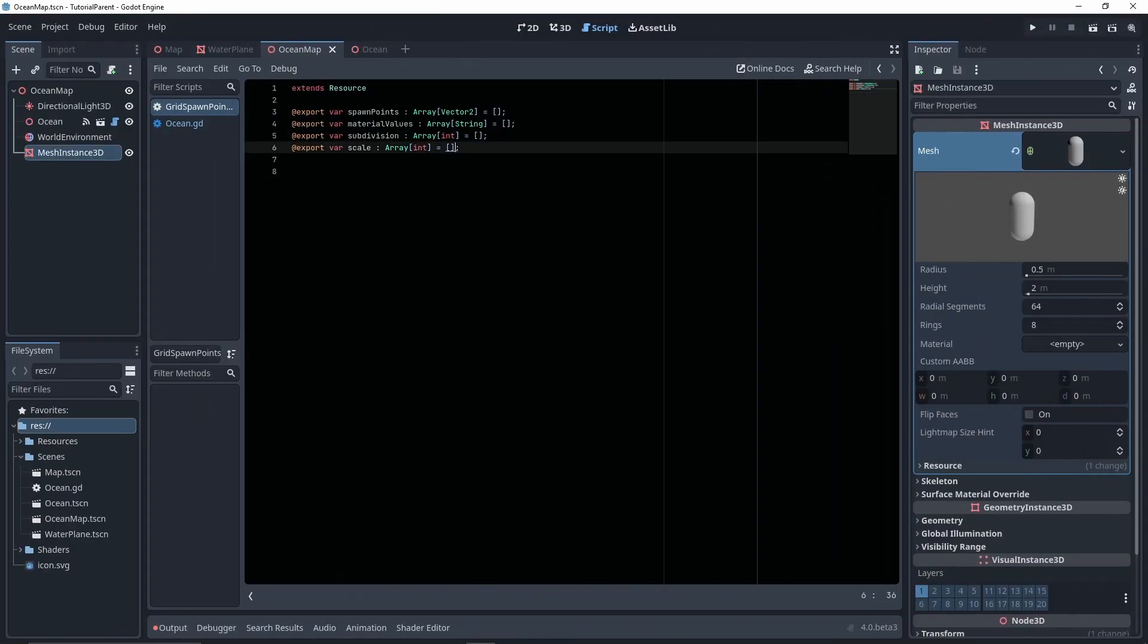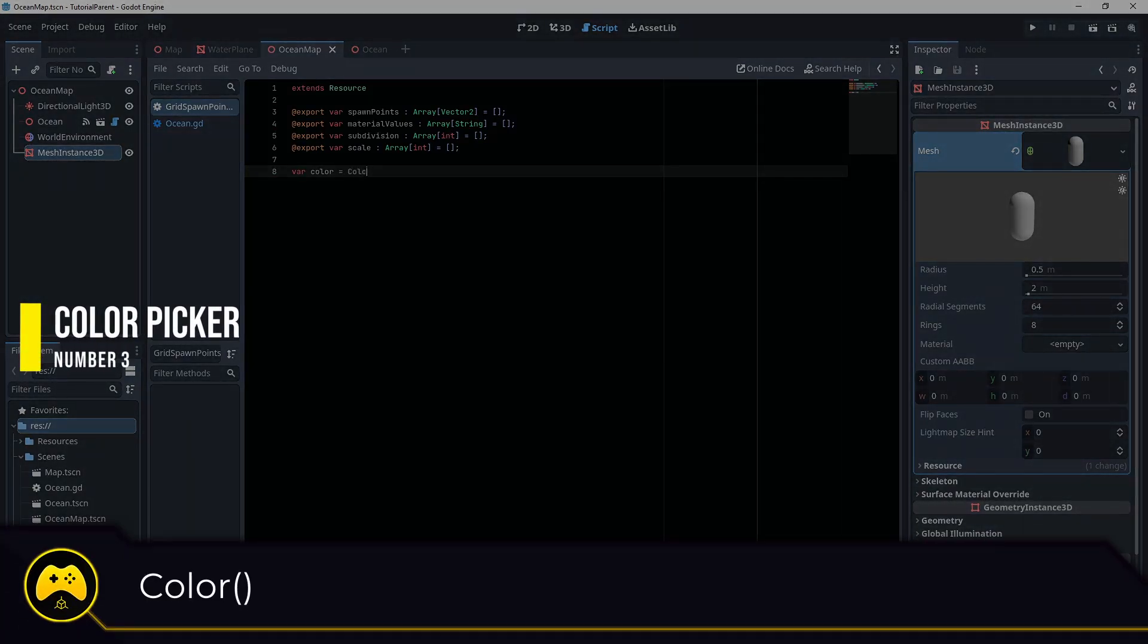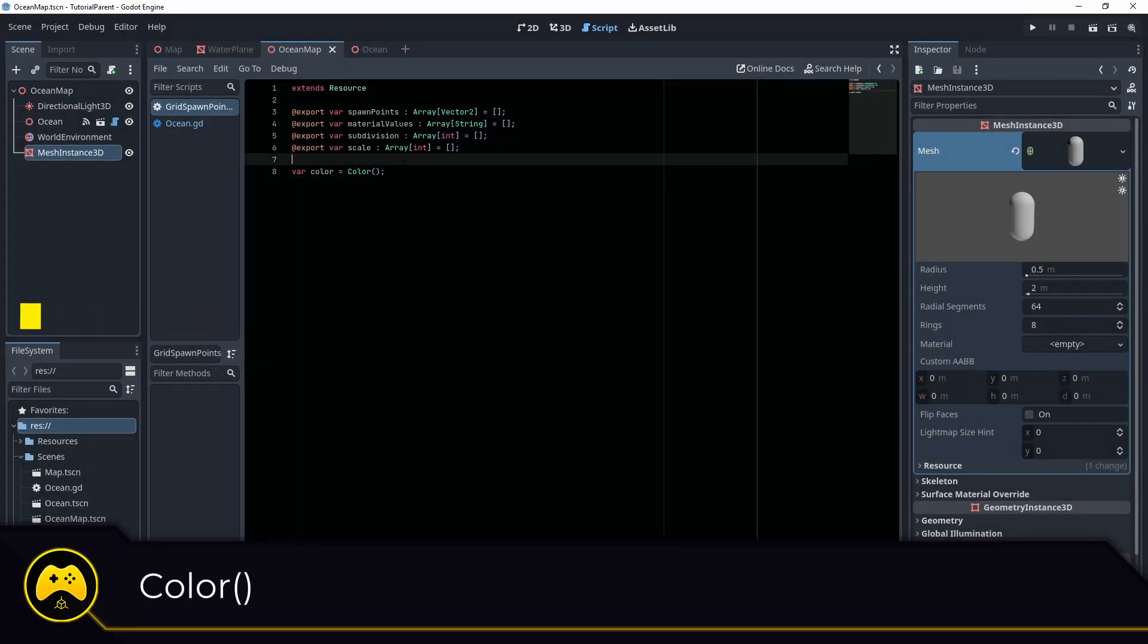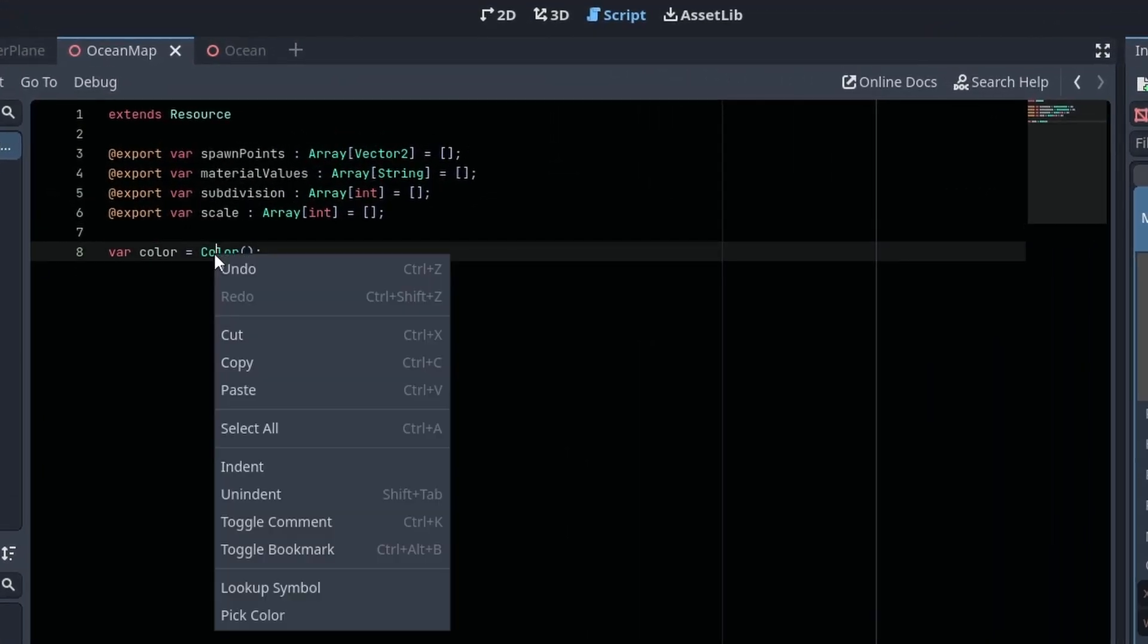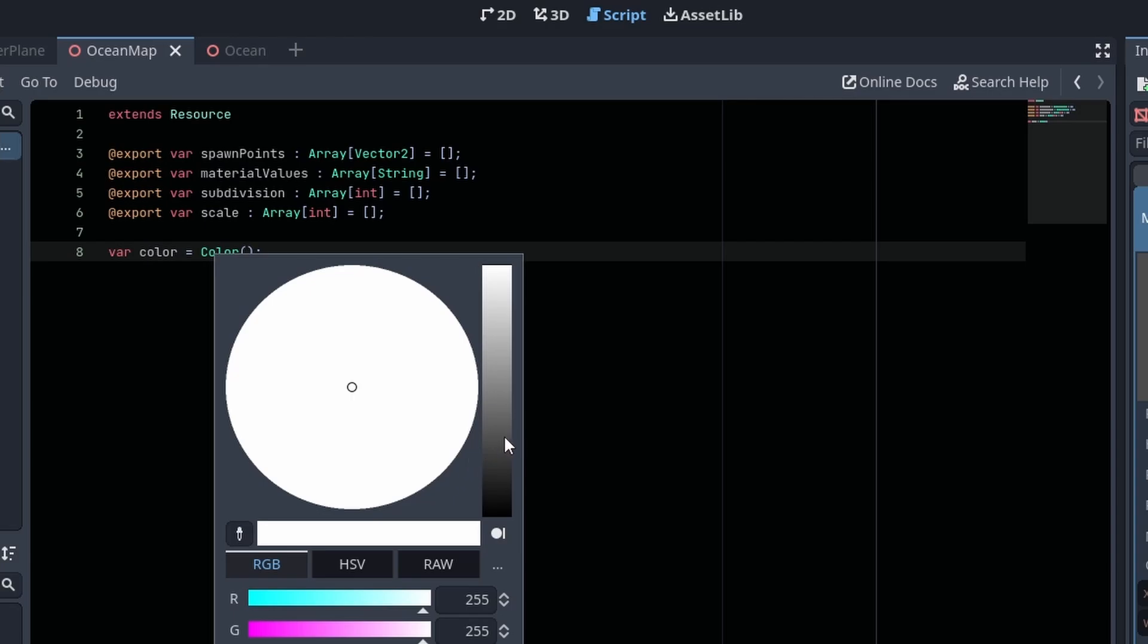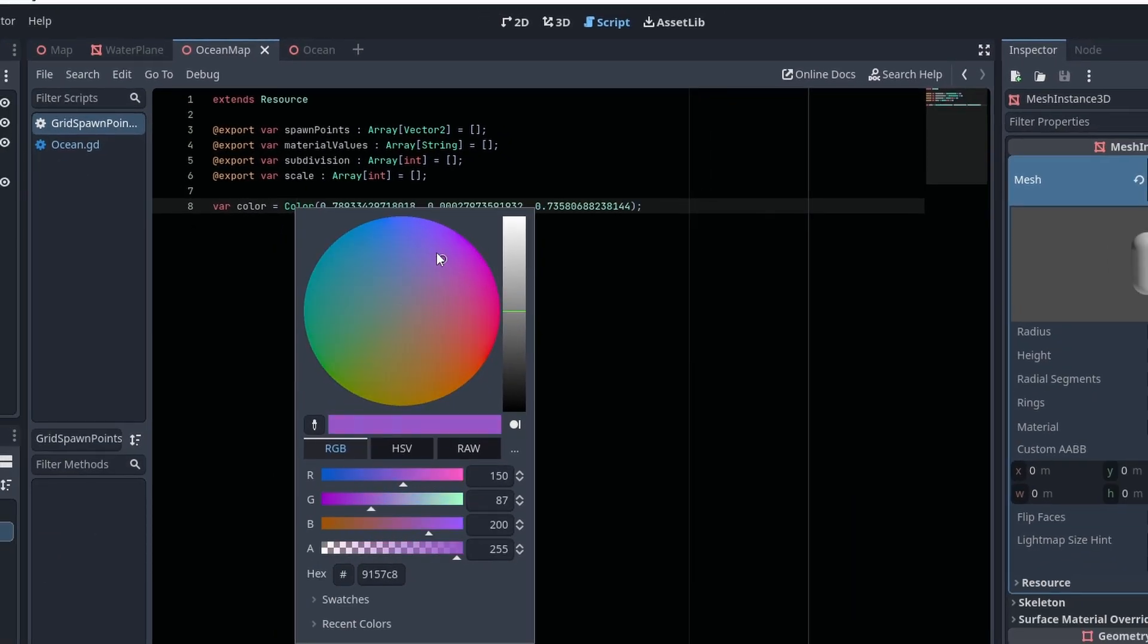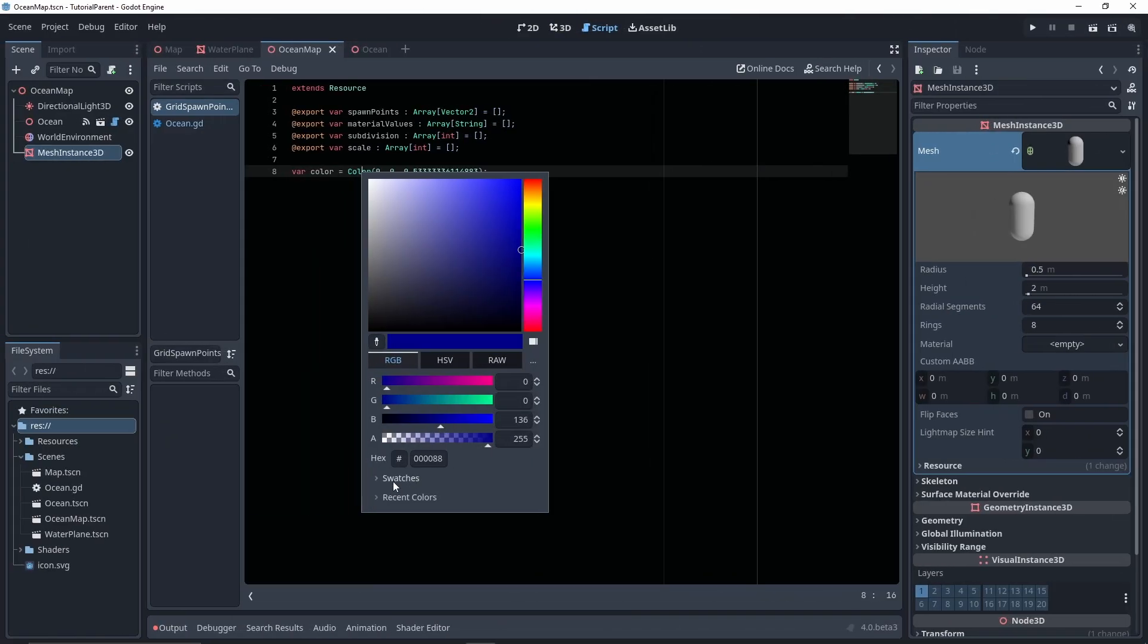When coding in the script editor and working with colors, you can use the built-in color function to make selecting colors a bit easier. Simply type out the function, then right-click color to bring up the menu, then click pick color. This will bring up the color picker and whichever color you pick will automatically be filled within your color function. You can also add that color to your swatch and save it for later.